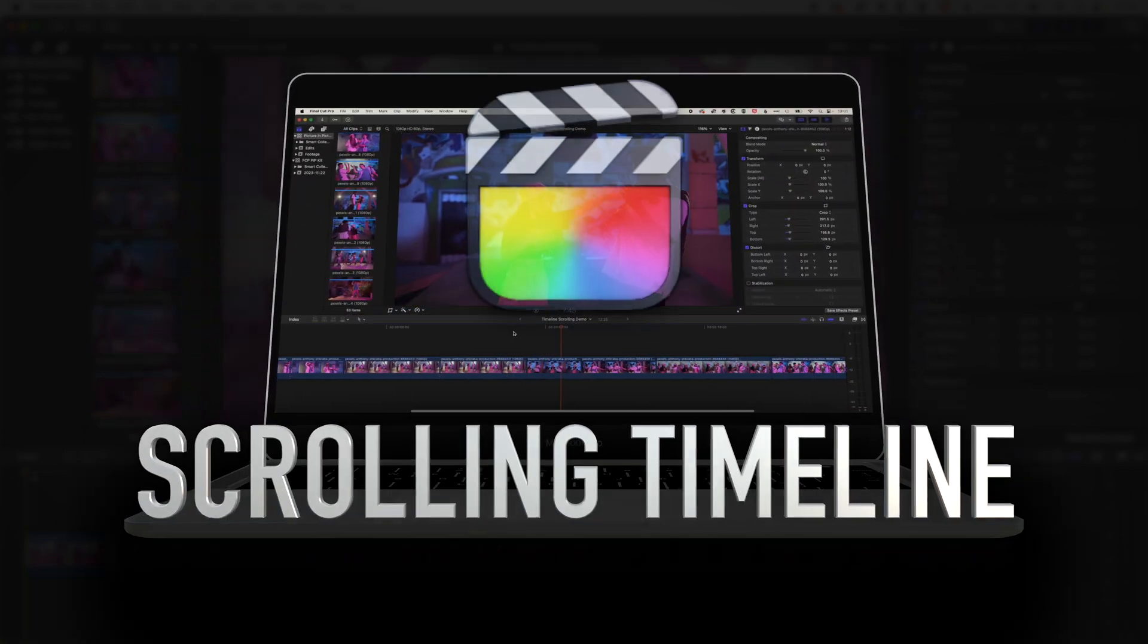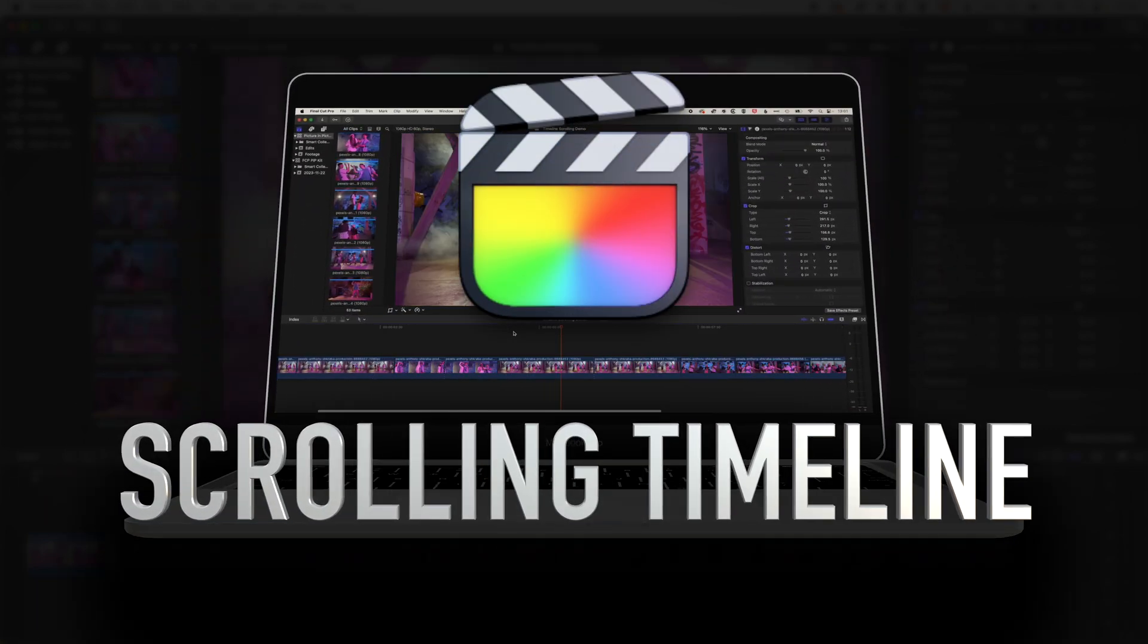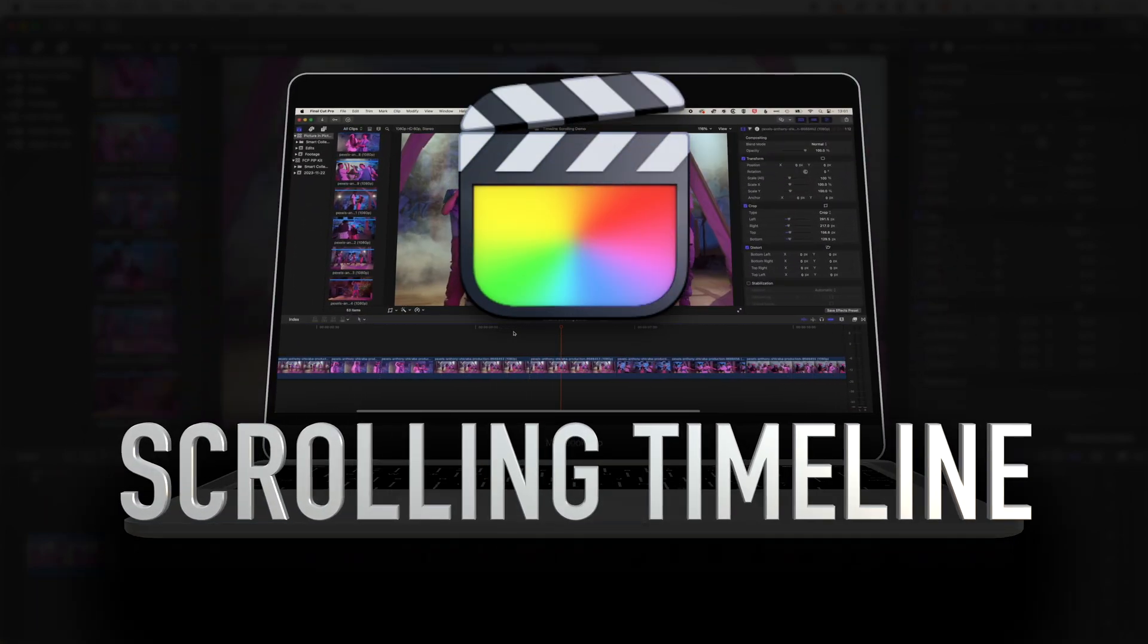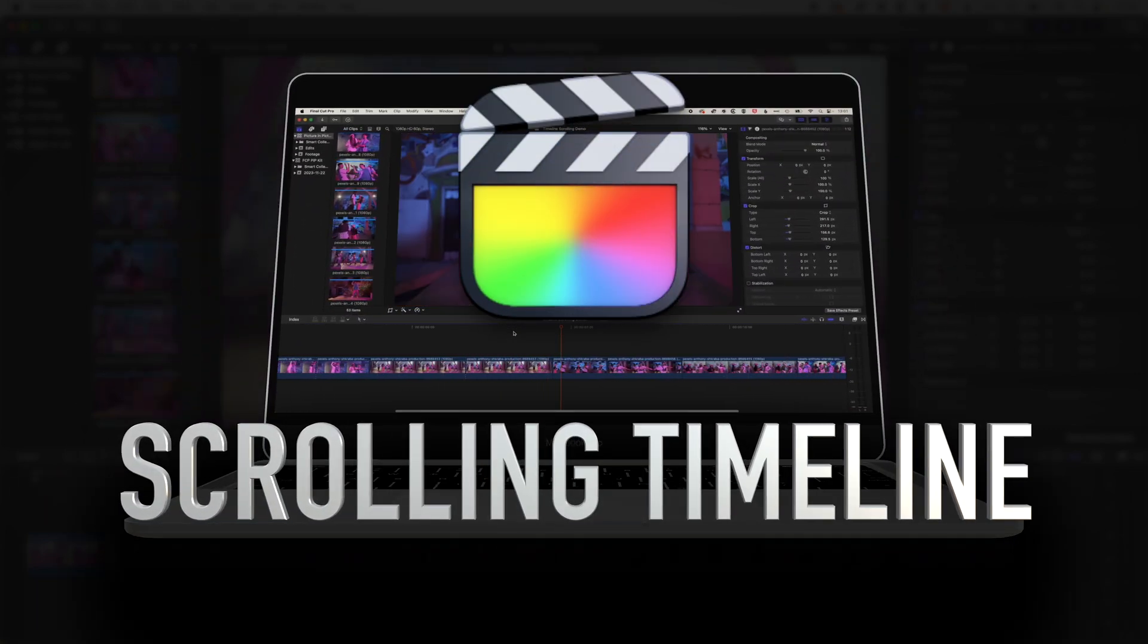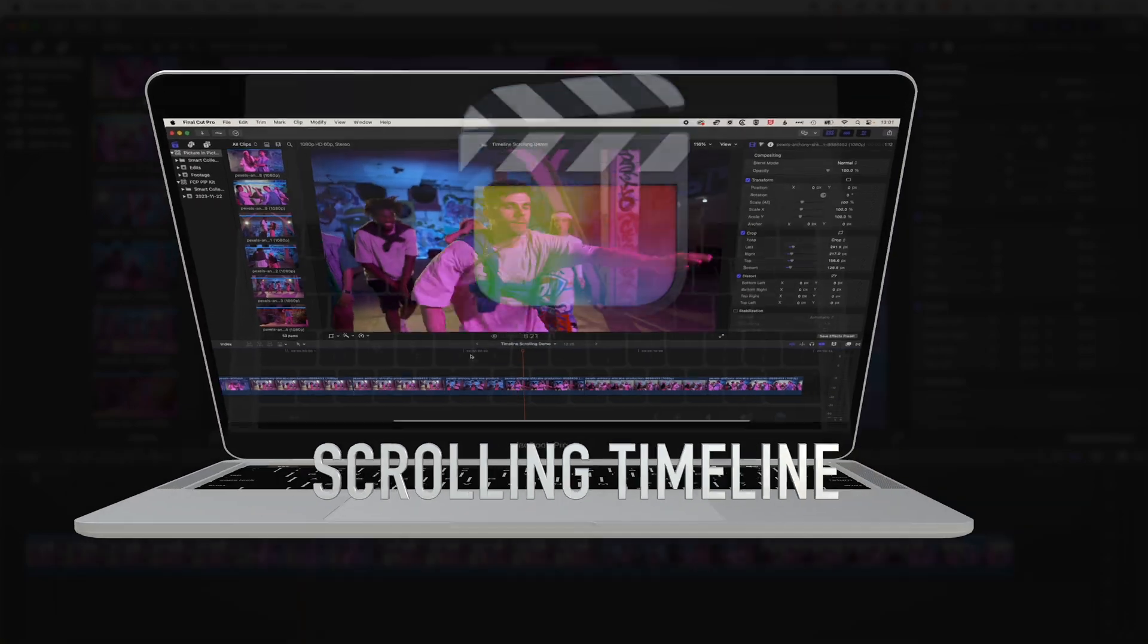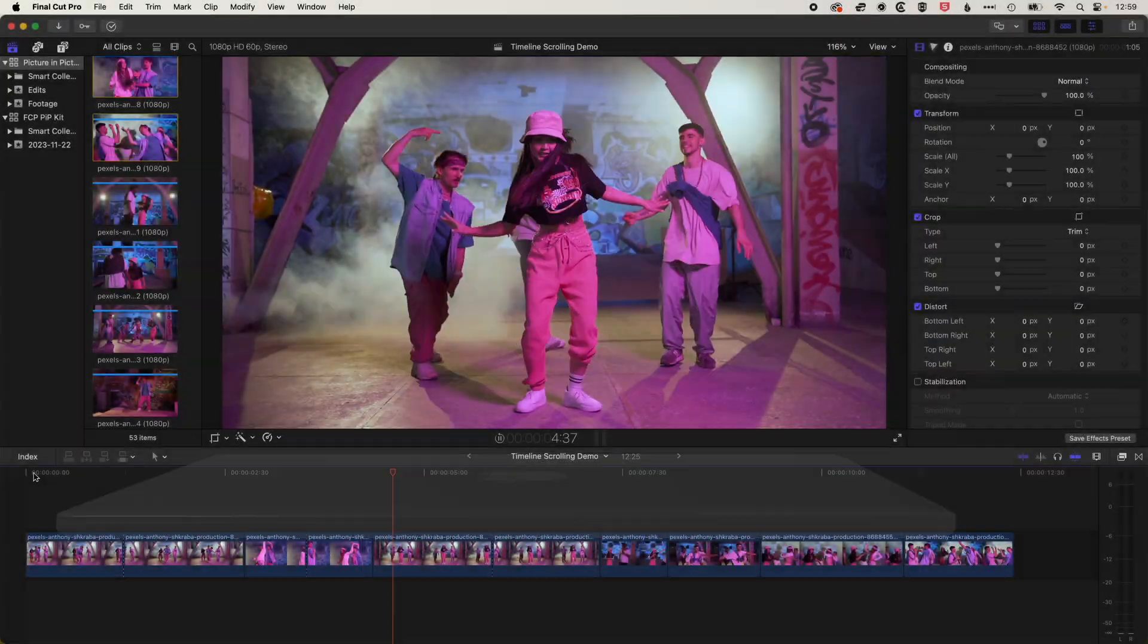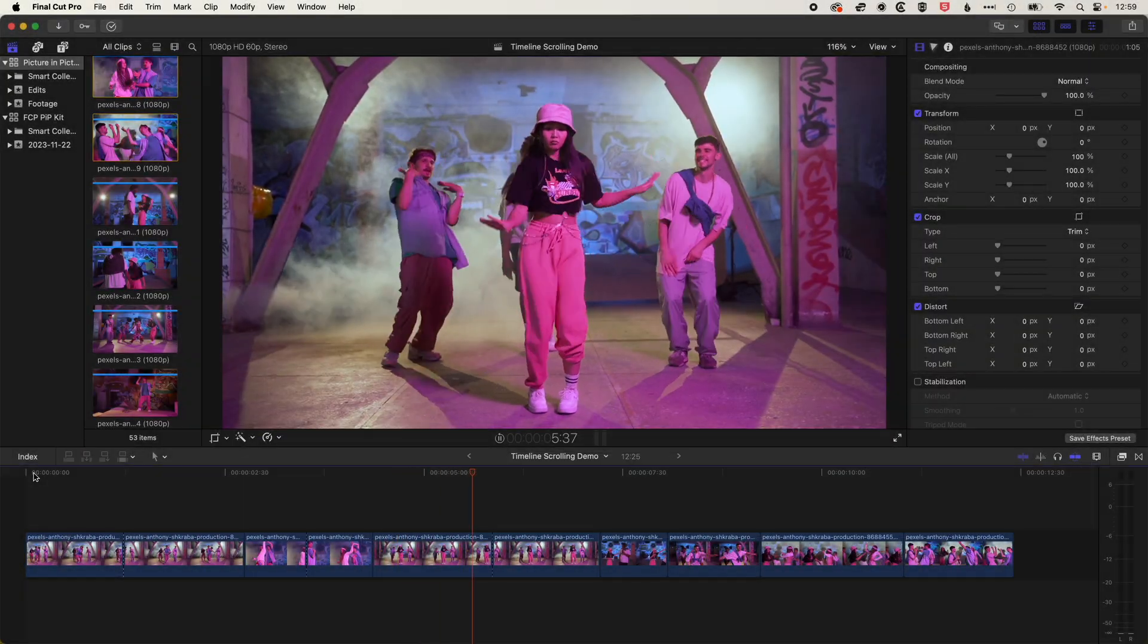It's Ben here, and here in this video, we're going to have a look at how we turn on one of the much awaited features in Final Cut Pro 10.7,